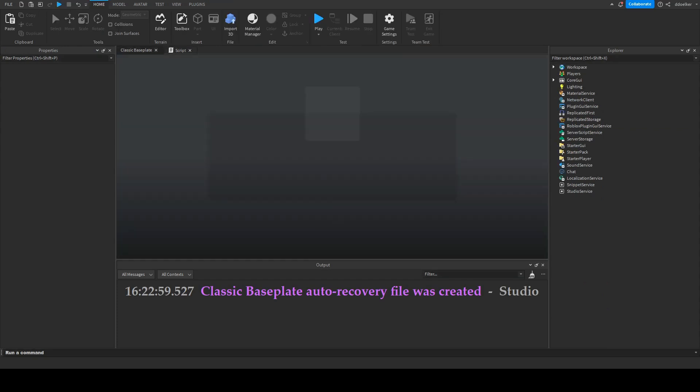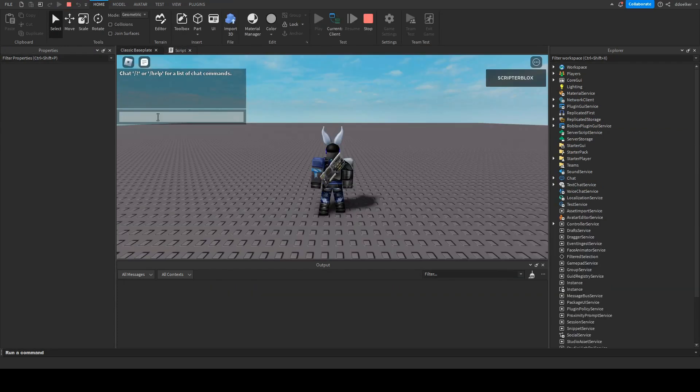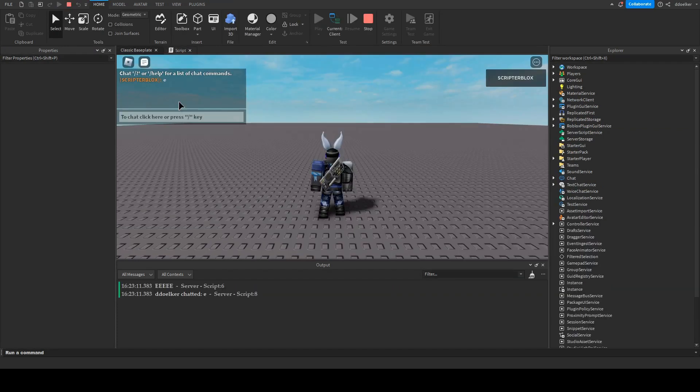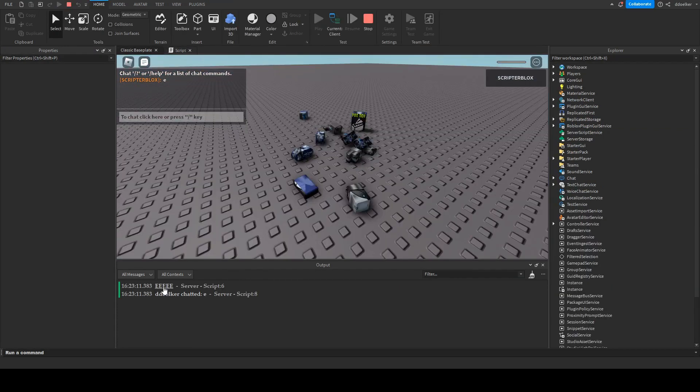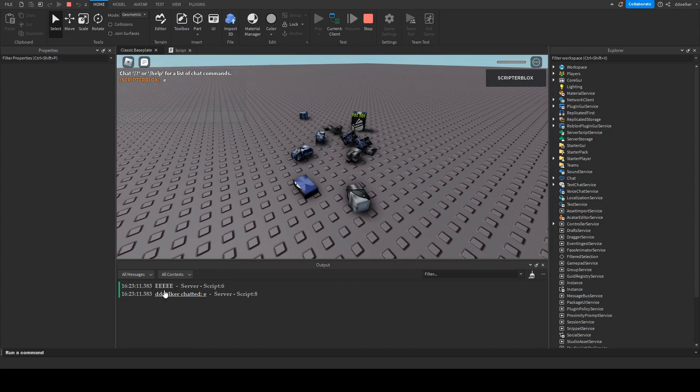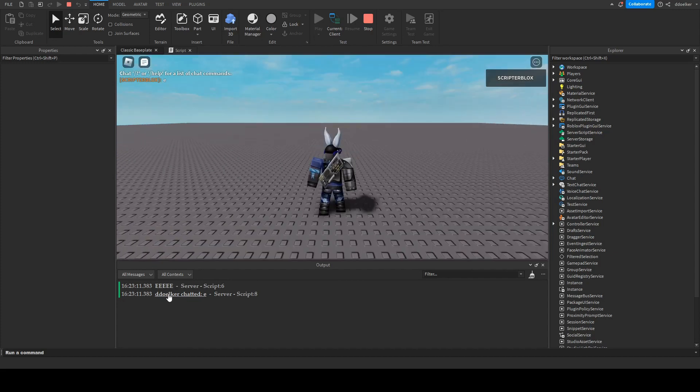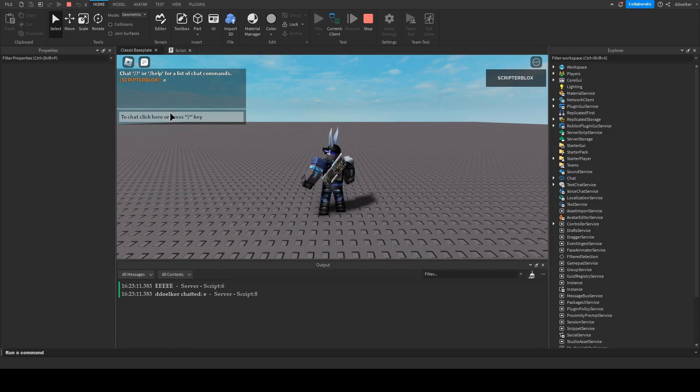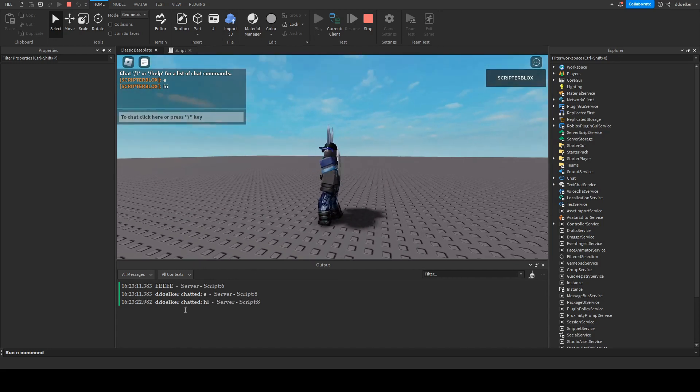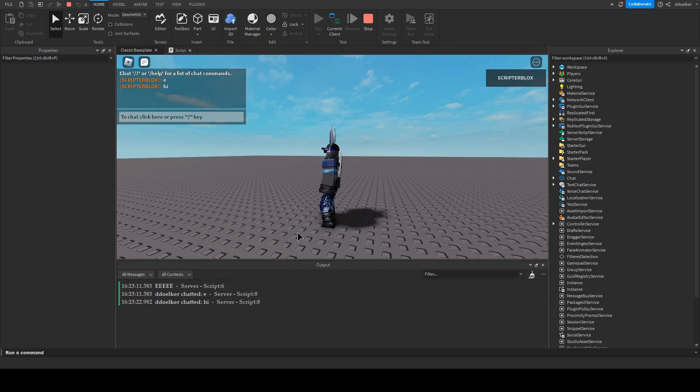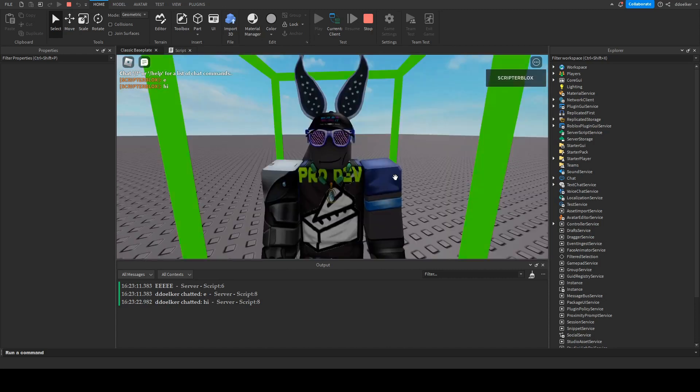And now, if we playtest and go into chat, we can see that if we type E, we die. It, in output, says E, and it says the player chatted E, which it as well says hi. Then we wouldn't die, and it would only say the player chatted hi.